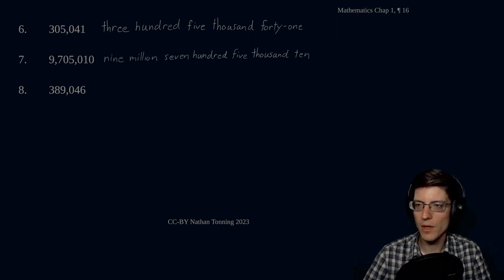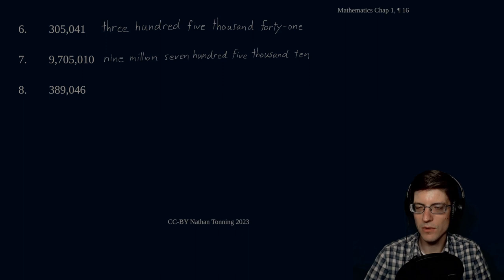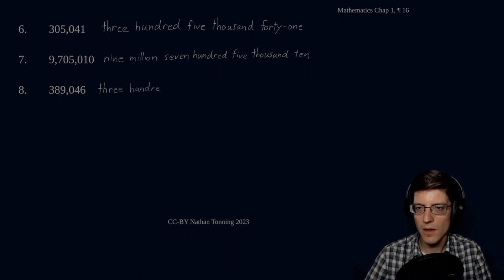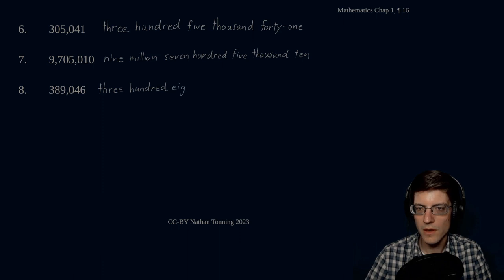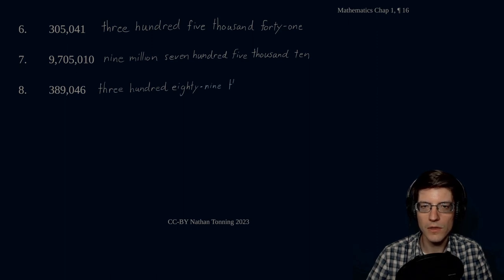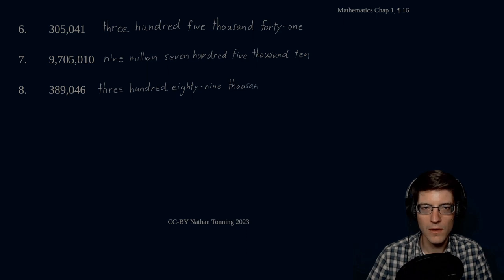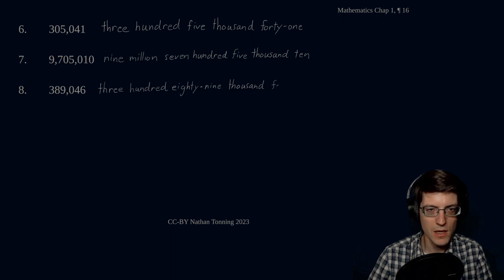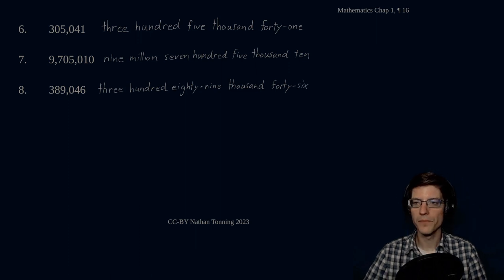And our final one is three hundred eighty-nine thousand, forty-six. Three hundred eighty-nine thousand, forty-six. There we go.